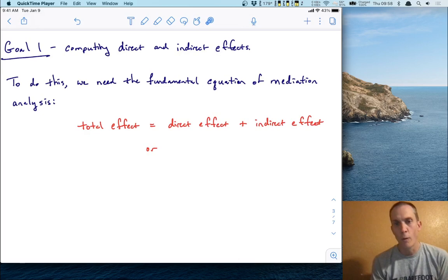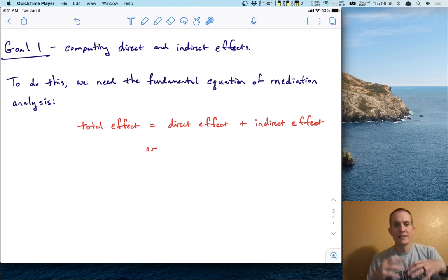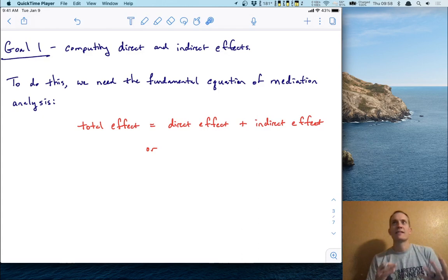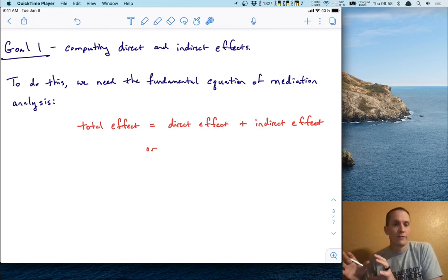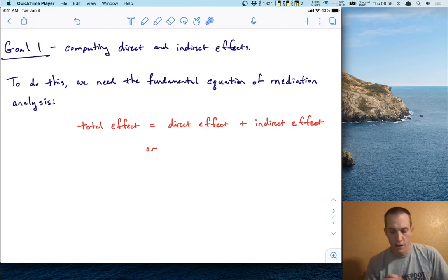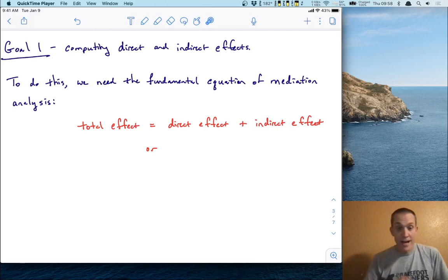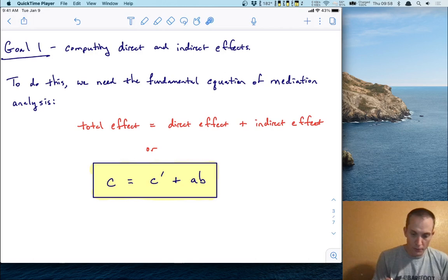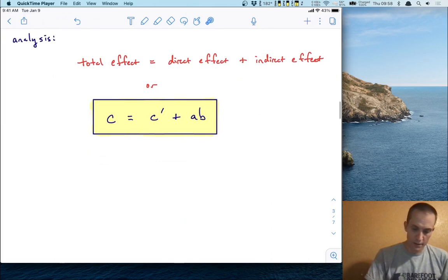To do this, we need what I'll call the fundamental equation of mediation analysis — an equation that relates all these concepts. In words: the total effect equals the direct effect plus the indirect effect. It's like in analysis of variance where you decompose variance into multiple sources. Here we're decomposing the total effect — the 0.402 from our JASP analysis — into two sources: the direct effect from predictor to outcome, and the indirect effect through the mediator. Mathematically: C equals C prime plus AB.